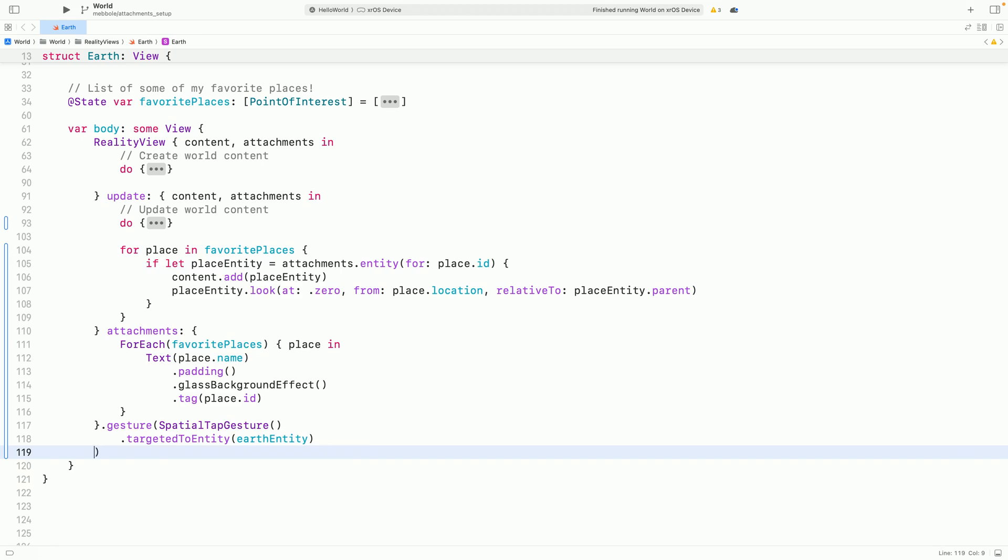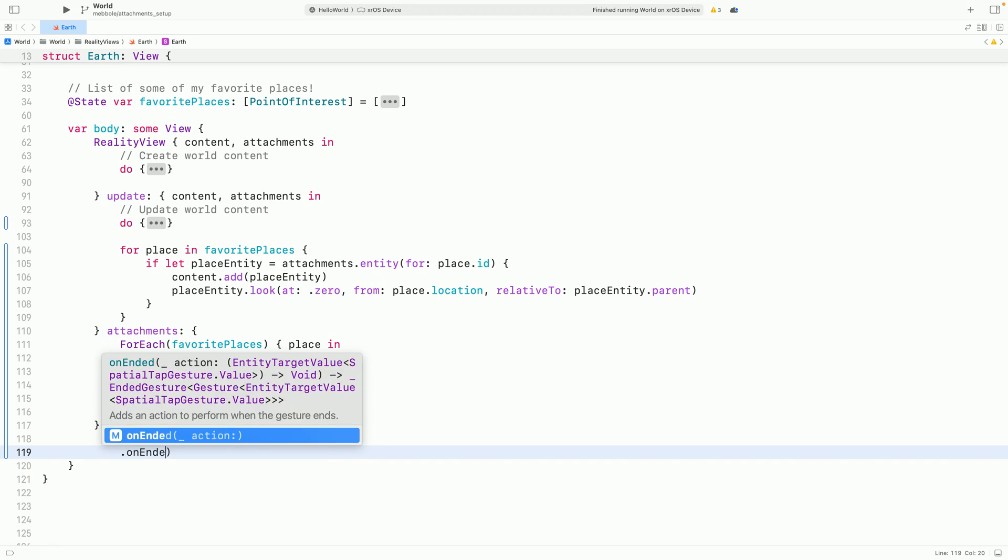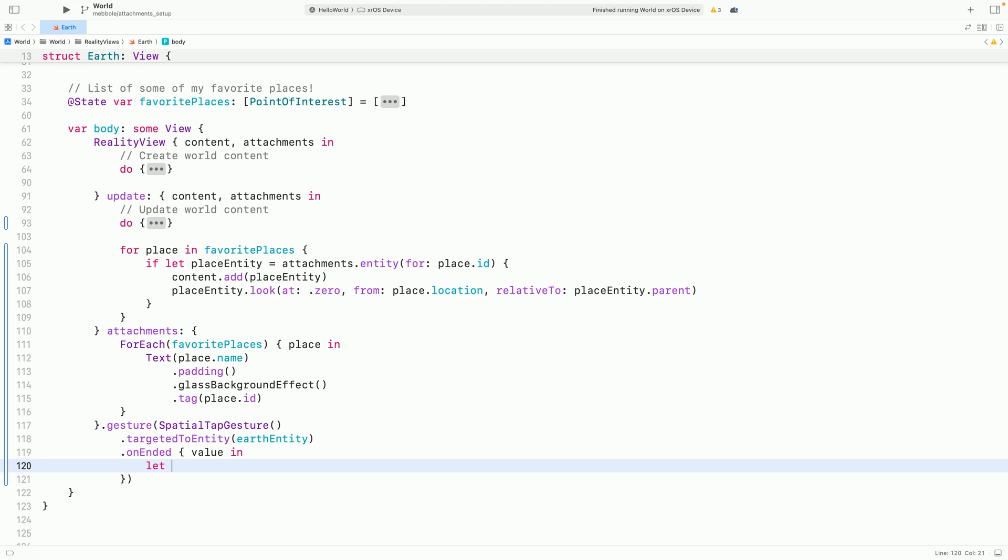If the tap doesn't occur on this entity or one of its descendants, the gesture will fail. Now let's handle the gesture value.